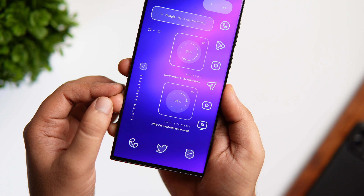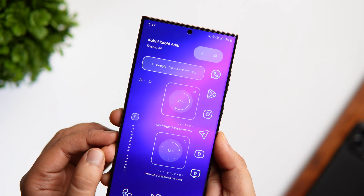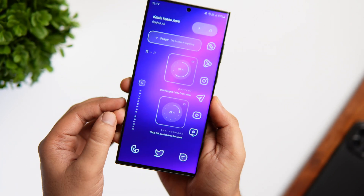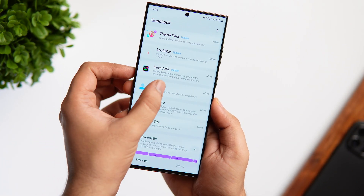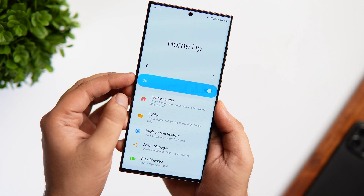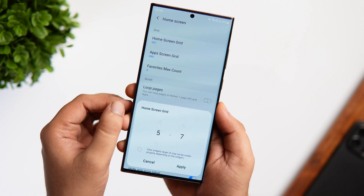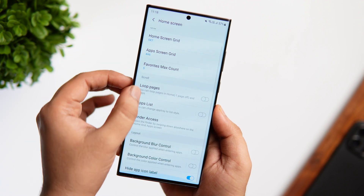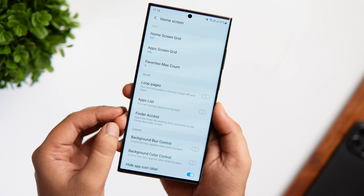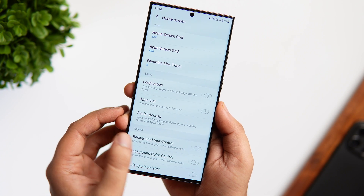I only have three applications in my dock and I've placed all other applications on the right side for easier access. I've also removed the app labels to give it a much cleaner look. To do this, go to Good Lock and install the Home Up module. Go inside Home Up, select Home Screen, and change the home screen grid size to 5 by 7. If you scroll down, you also get the option to remove the app labels — just turn on this option to hide the app names that appear on your home screen.